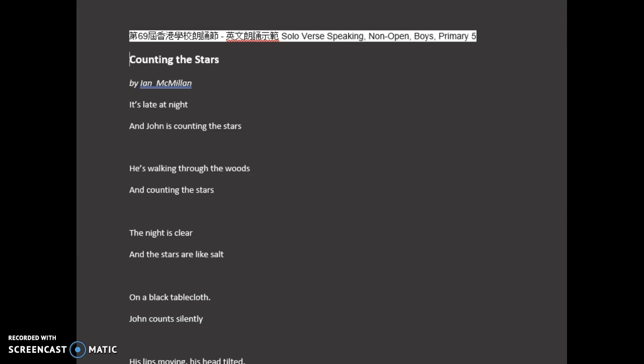Counting the Stars by Ian Macmillan. Macmillan. It's late at night and John is counting the stars.